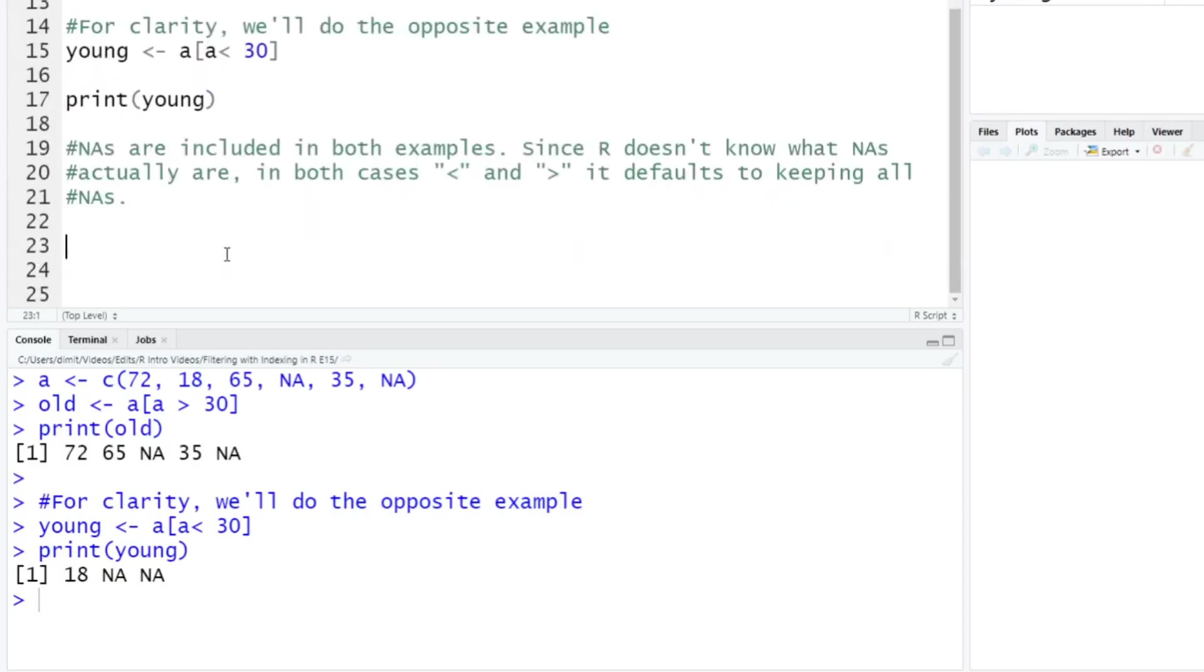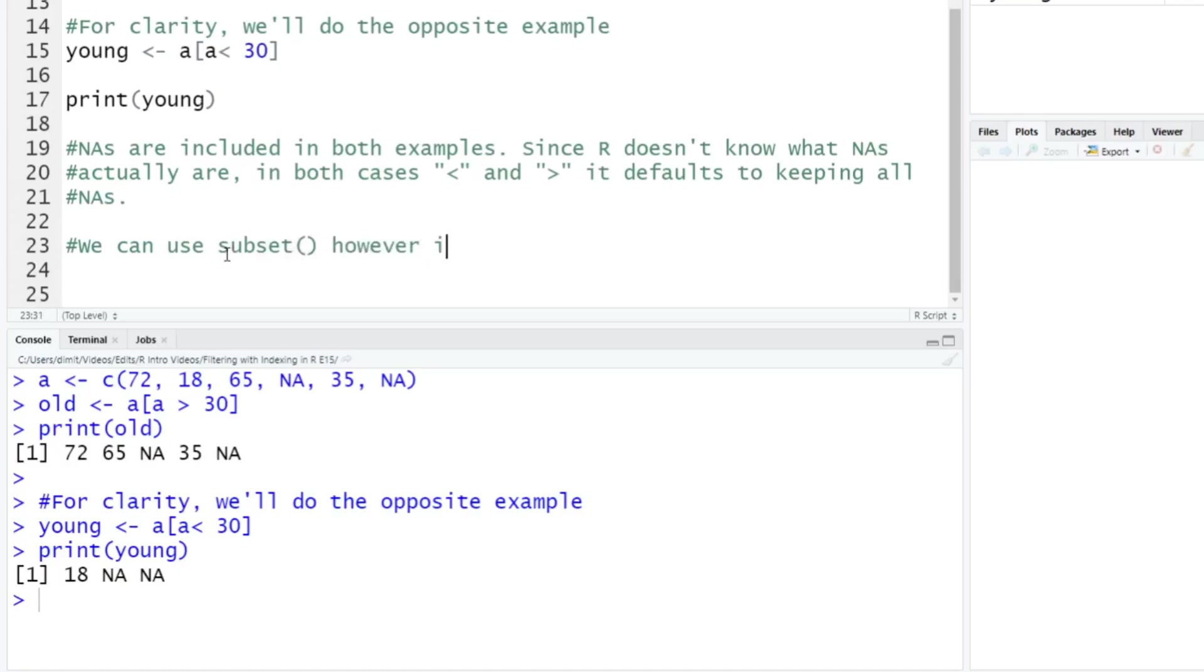So the real advantage here of using, again, like I mentioned at the beginning here, subset - so we're going to use, we can use a subset, and this will do the same thing. However, it will drop the NAs.